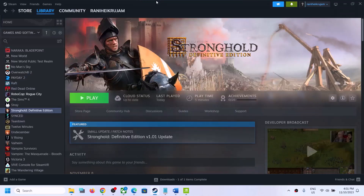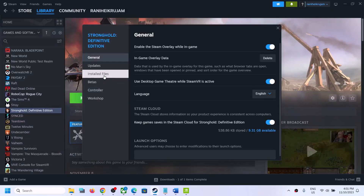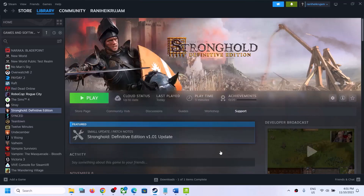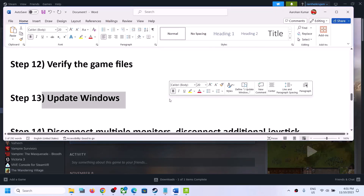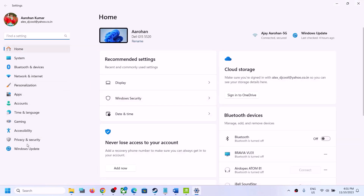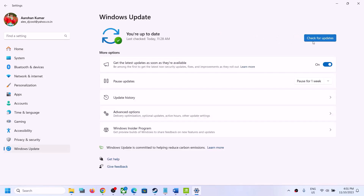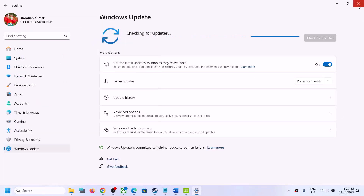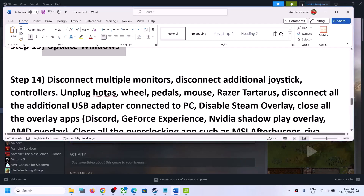The next step is to verify the game files. Go to Steam, right-click on the game, select Properties, go to the Local Files tab, and click Verify Integrity of Game Files. After verification, launch the game. The next step is to update Windows to the latest version — go to Windows Update, click Check for Updates, install all updates, restart your computer, and then launch the game.